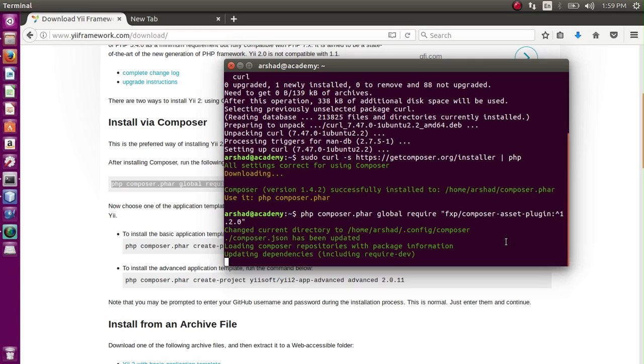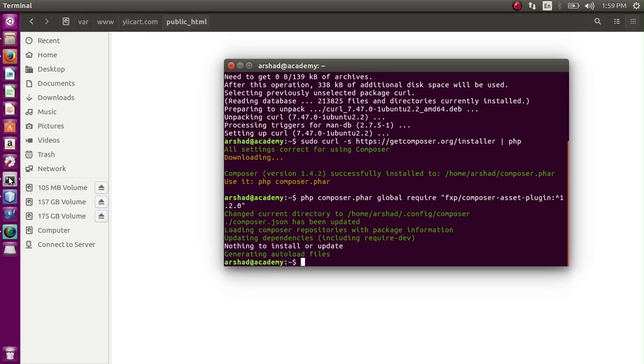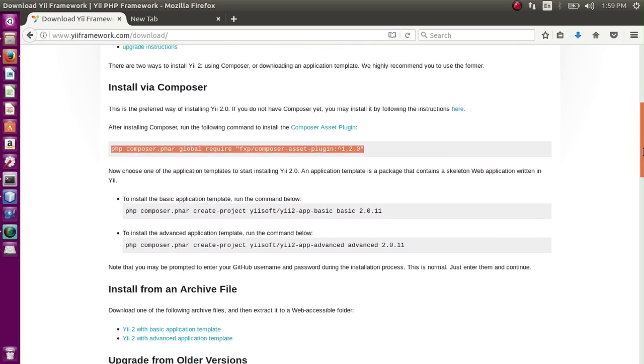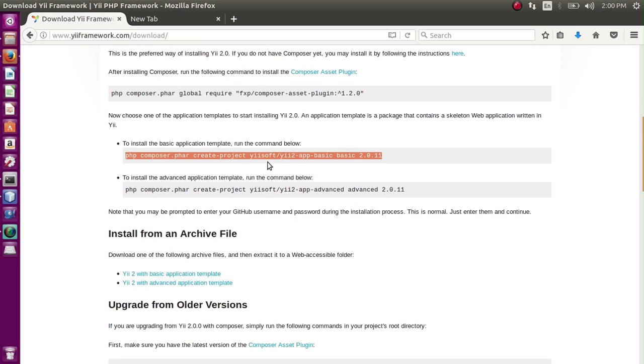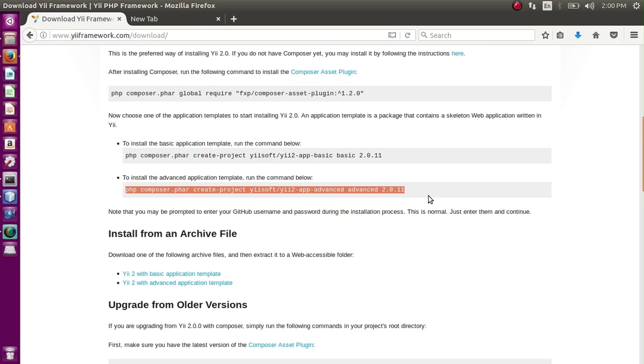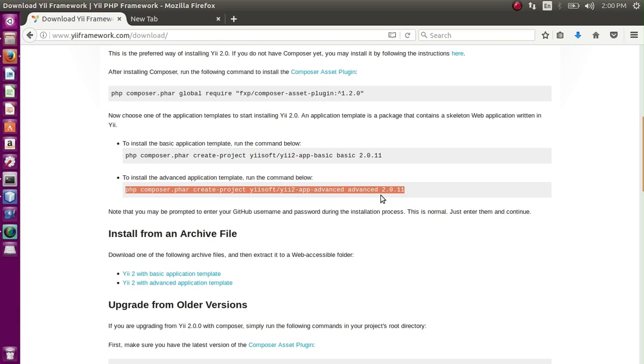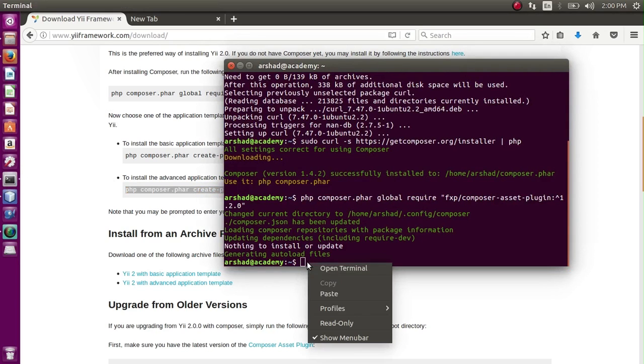Now after this is installed, all the files will be downloaded to the root directory. Composer is installed and the plugin script is run. Now there are two commands - one is for installing the basic template of Yii, which in our case we are not doing. This is for advanced template. In our case, we will be installing the advanced template. So let's copy this and paste it here.